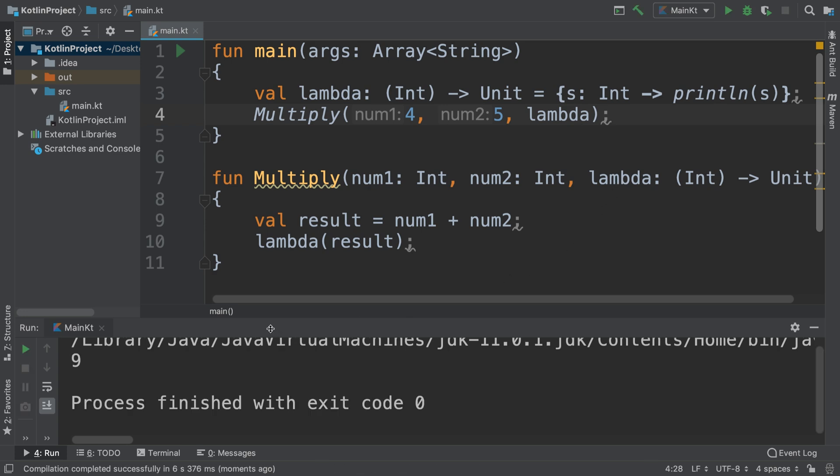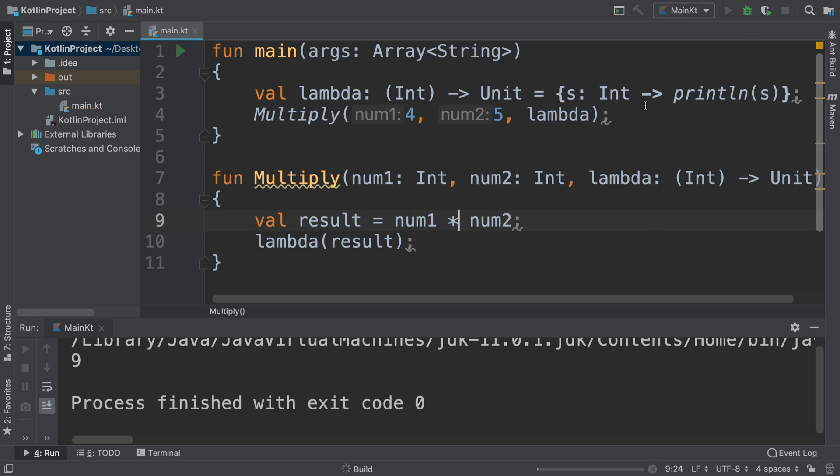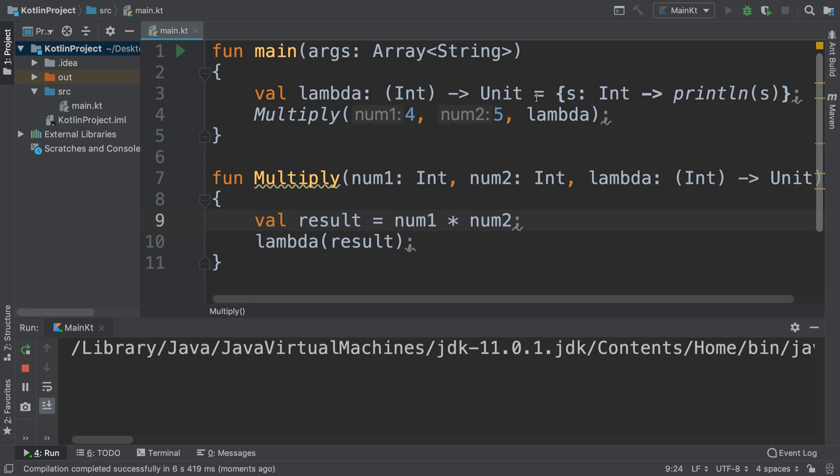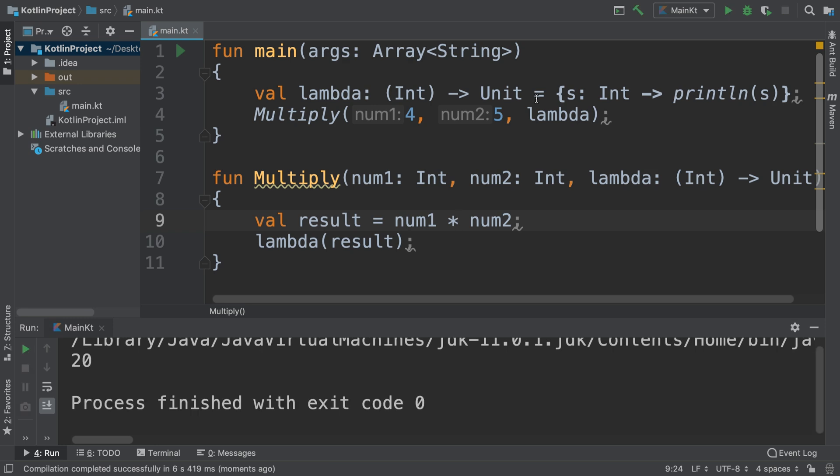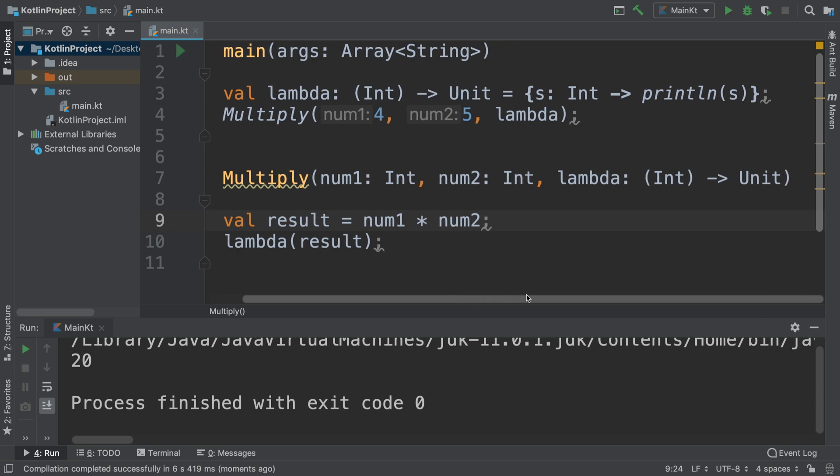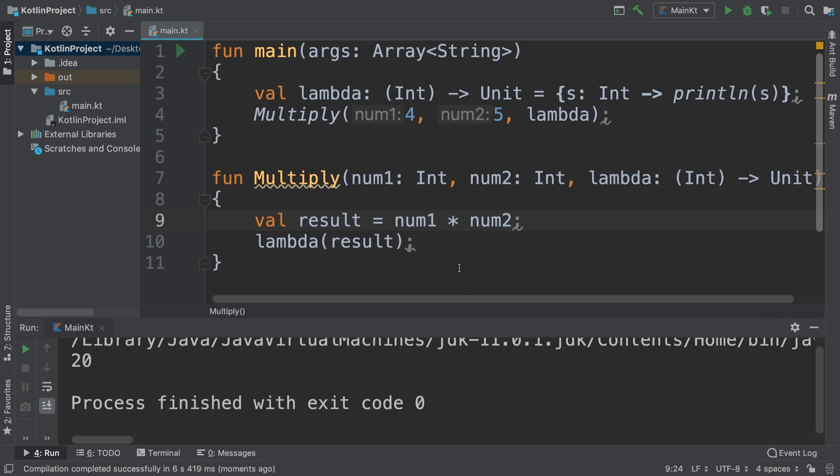As you can see, I didn't do this together. Okay, my bad. Now if I run it, okay, there we go. We've got 20 using lambda expressions within Kotlin.